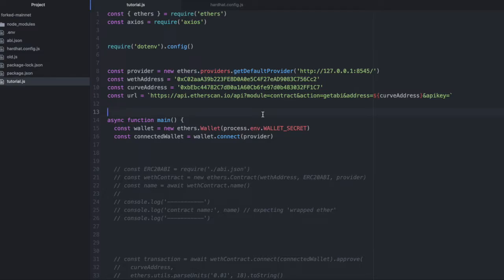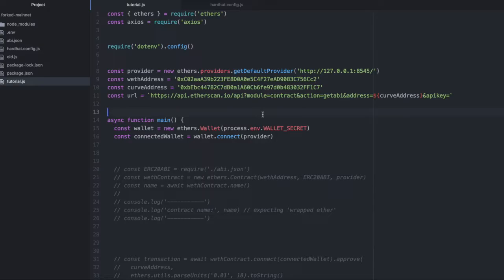Forking mainnet is a huge Solidity development cheat code that no one talks about. In a moment, I'll tell you why you can't be a DeFi developer without it. I'll show you the code for how to do it, and I'll show you how to prevent an unintuitive bug that's likely to pop up.